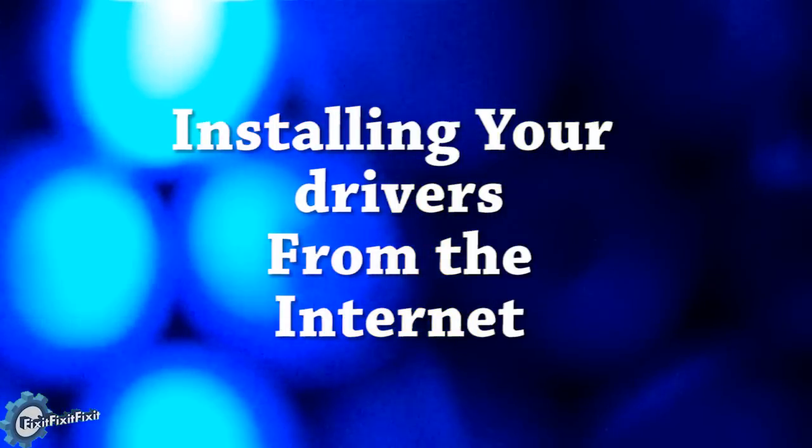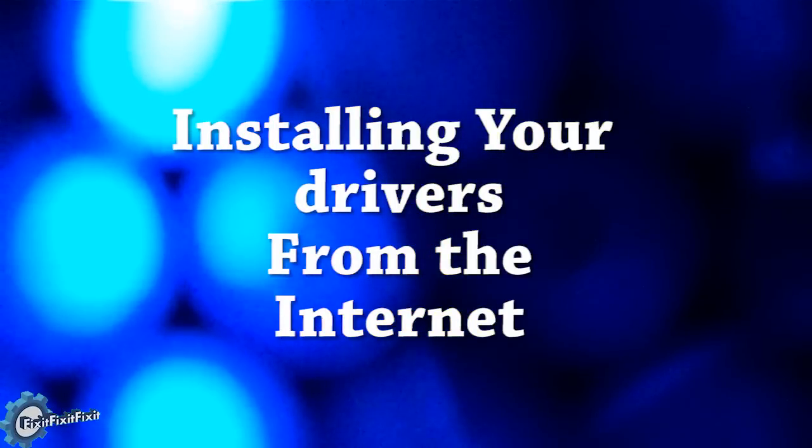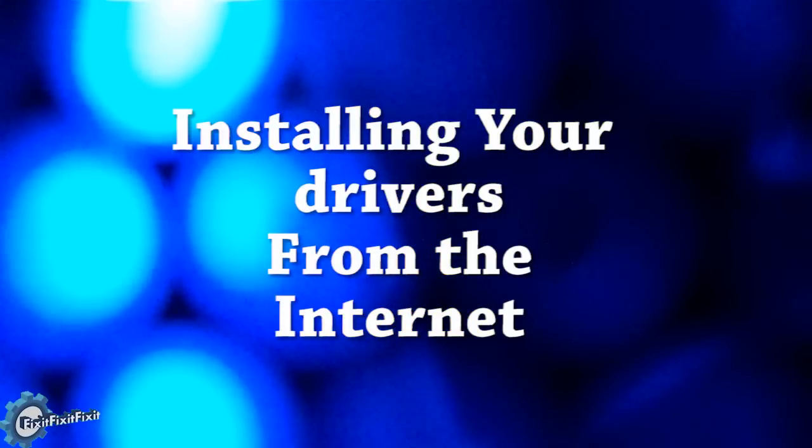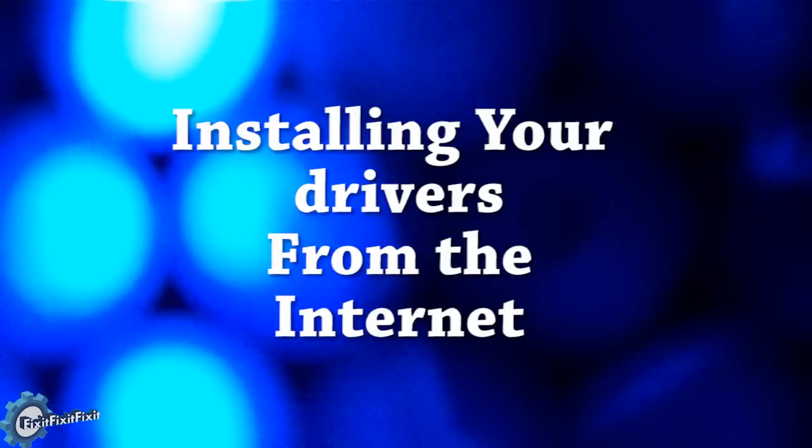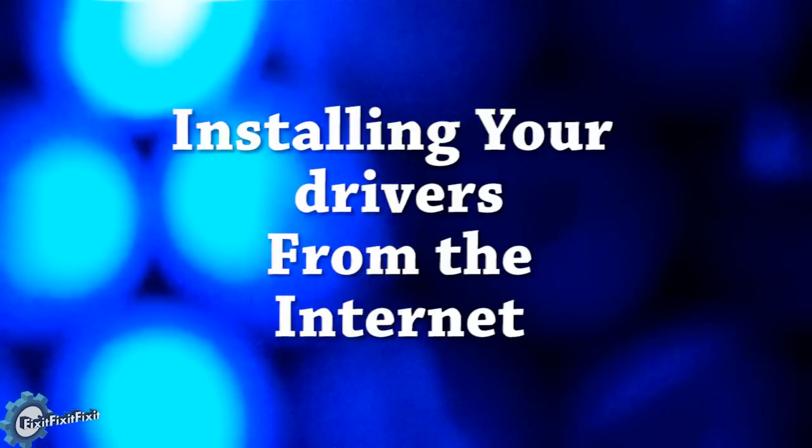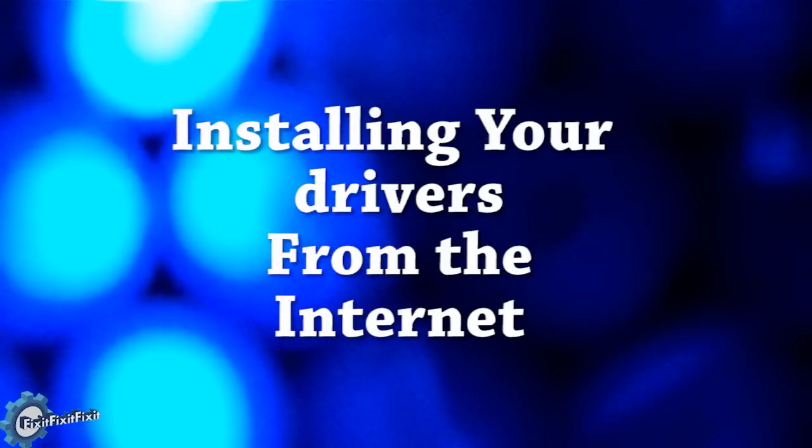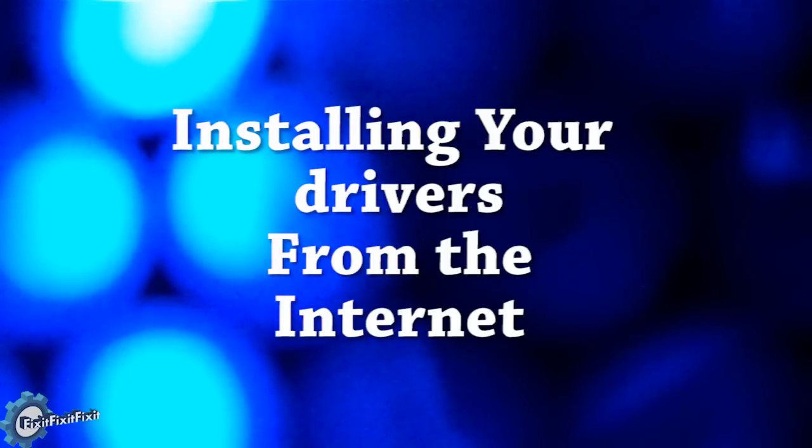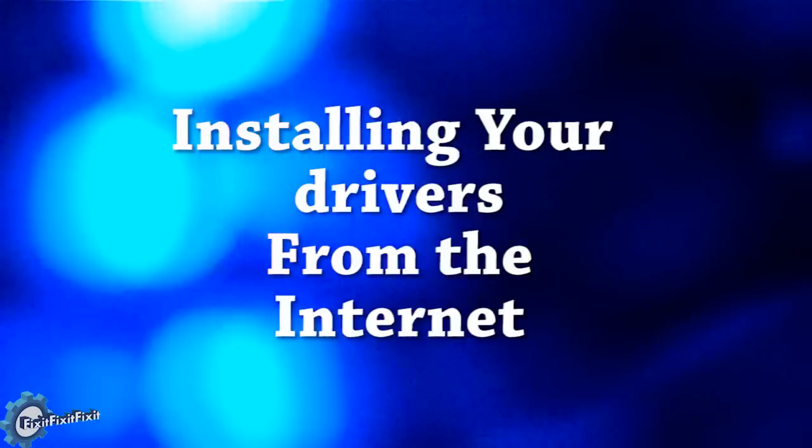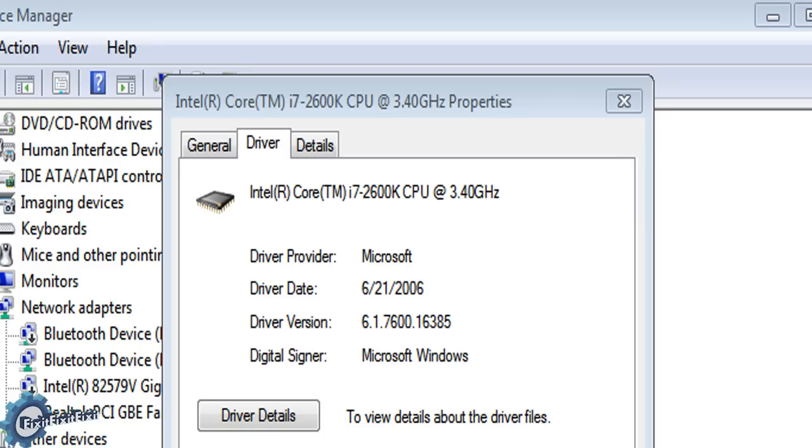For this video we're going to assume that you know which model motherboard you have and/or computer, whether it be from the manuals that came with the computer or the label on the back of the computer.